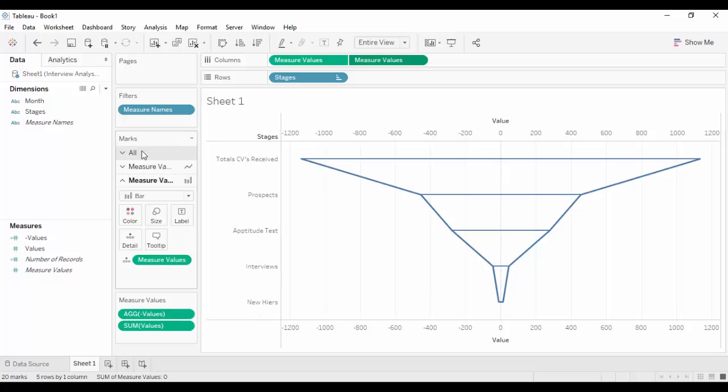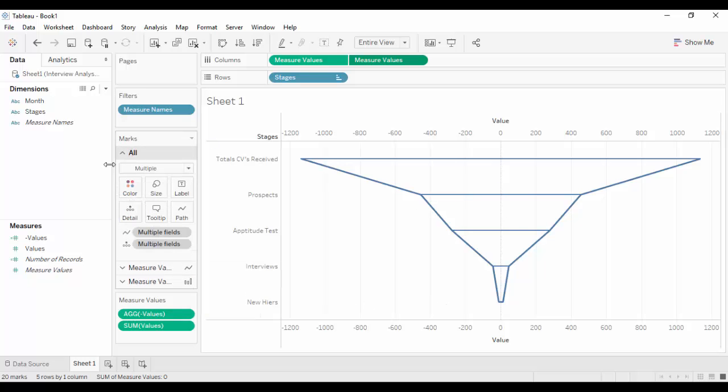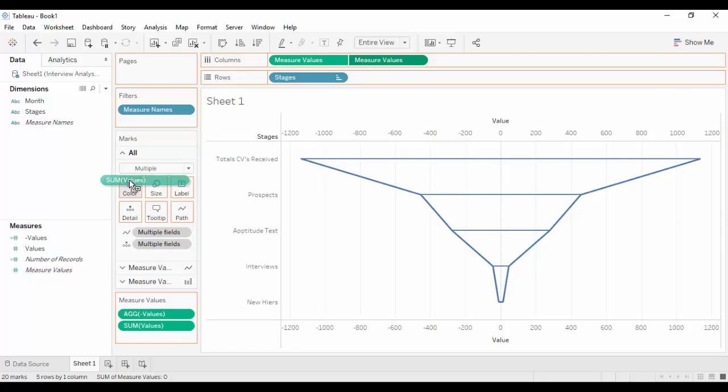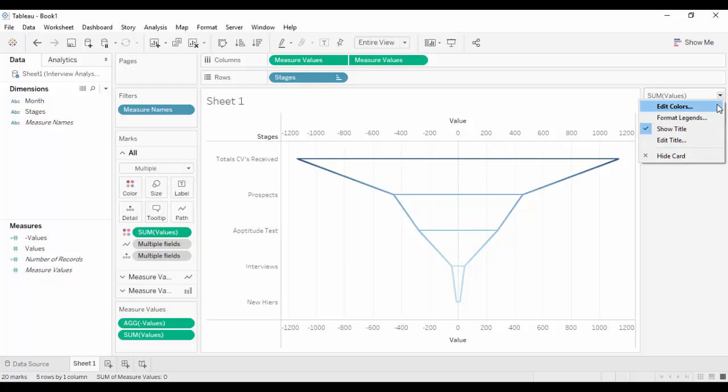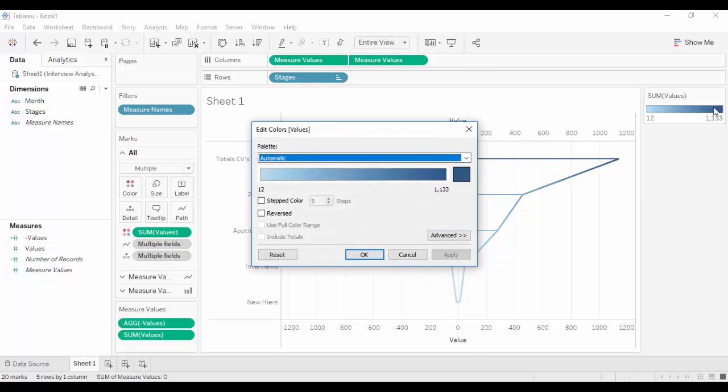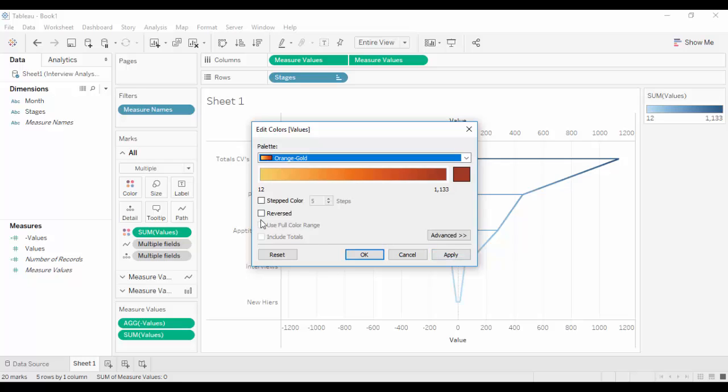Add the values to the color marks card. To change the color scheme of the funnel chart, click on the dropdown and select Edit Colors. Choose the gradient of your choice and select Reversed. Click Apply and OK.